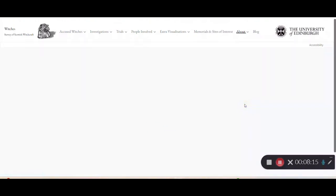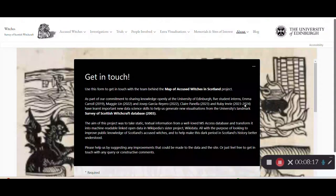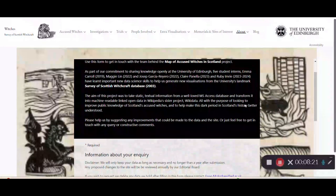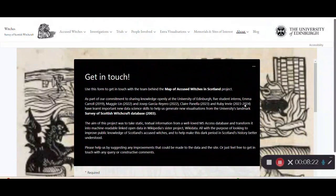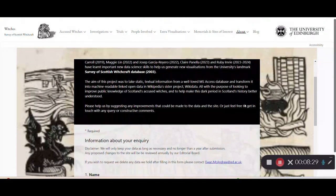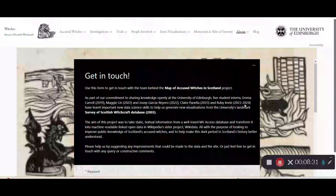If you have any more questions or suggestions, please feel free to contact us and let us know what you've been using the website for — we love to hear the different uses and who's been visiting. Thank you very much, and I hope you enjoy using the website.